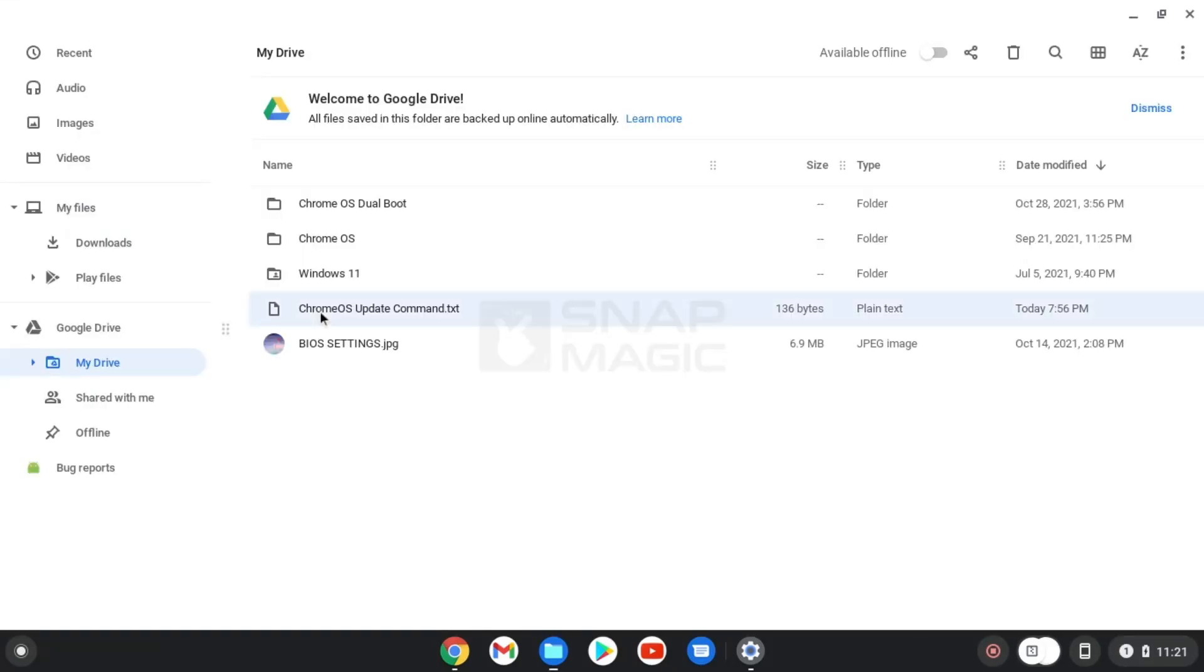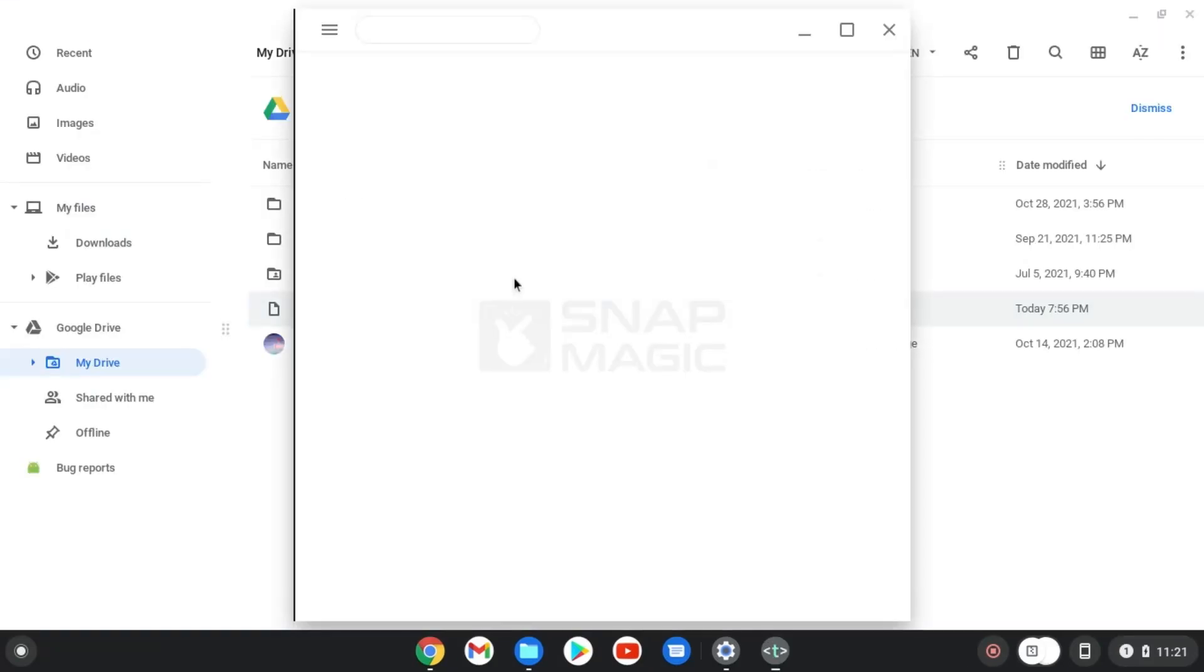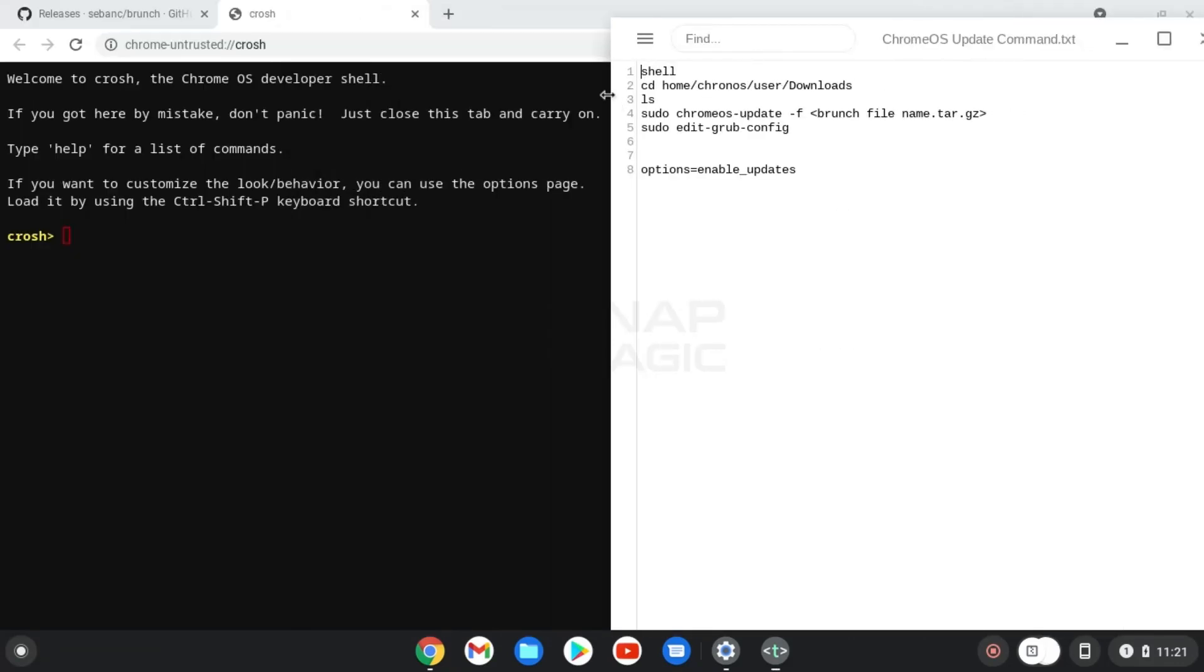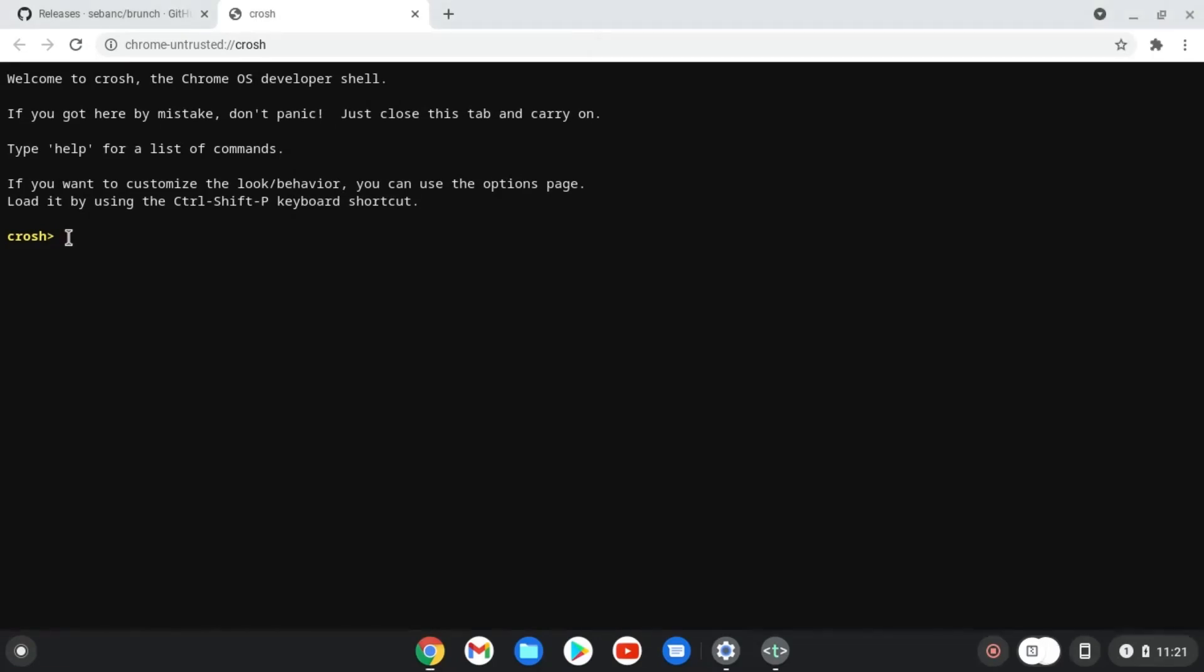Now open the link that contains text file, which is in the description, where you find all the commands. Start by typing shell on terminal.